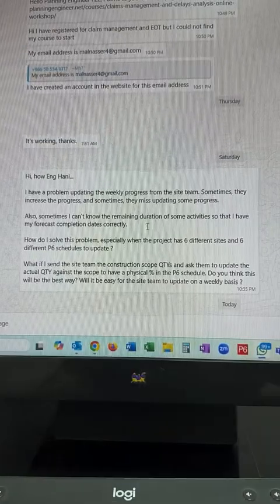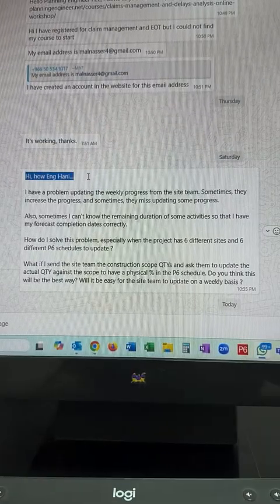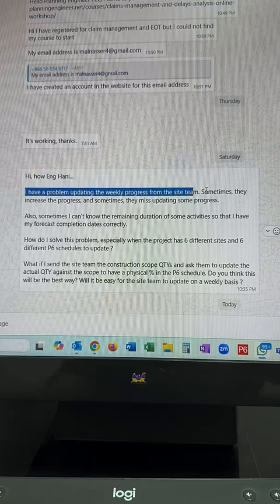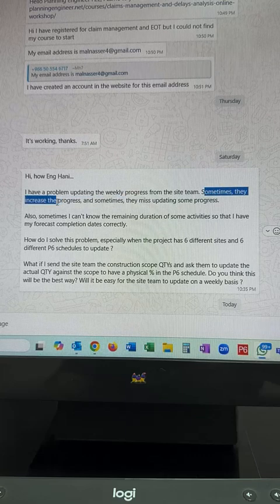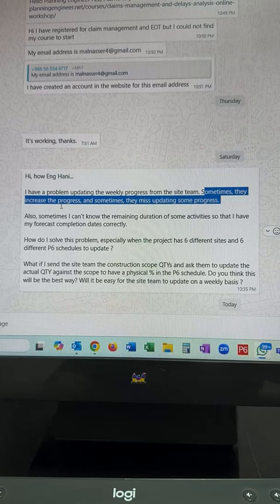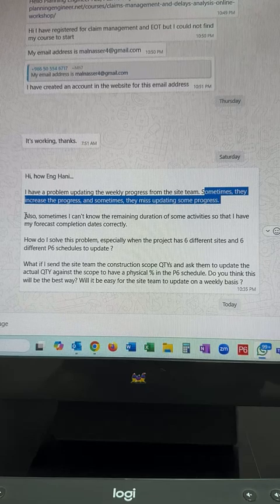As-salamu alaykum wa rahmatullah. This is Hany Ismail from Planning Engineer website. I received a very nice question from one of our colleagues. The question is asking: Hello engineer Hany, I have a problem updating the weekly progress from site teams. Sometimes they increase the progress and sometimes they miss update some progress.